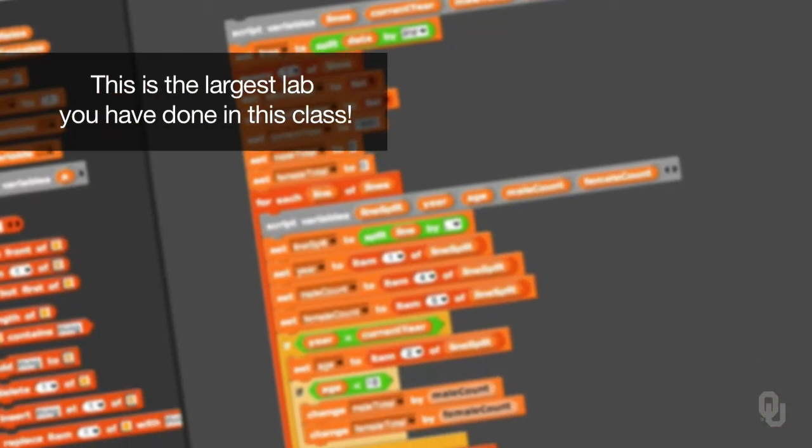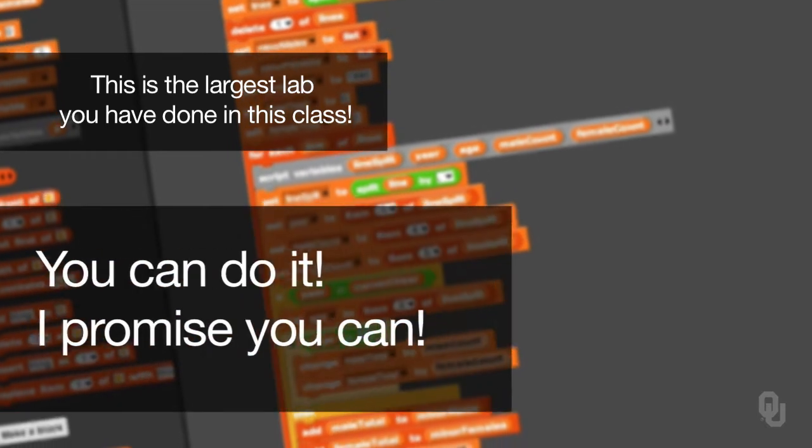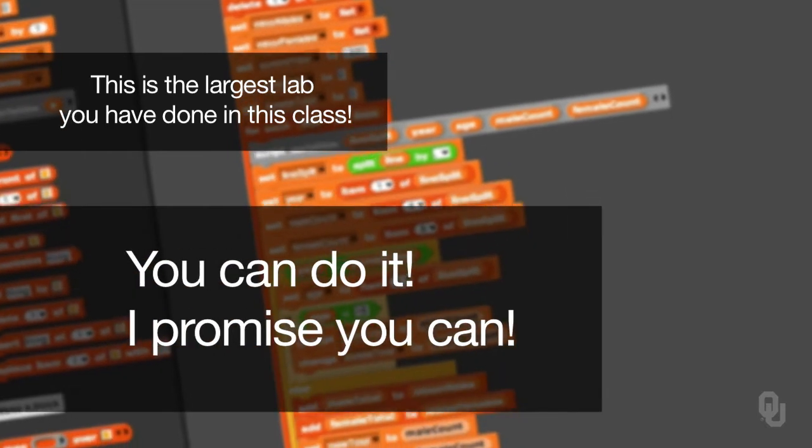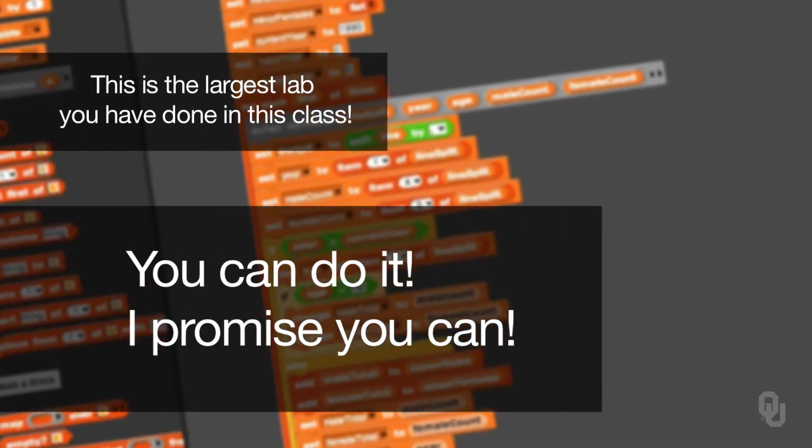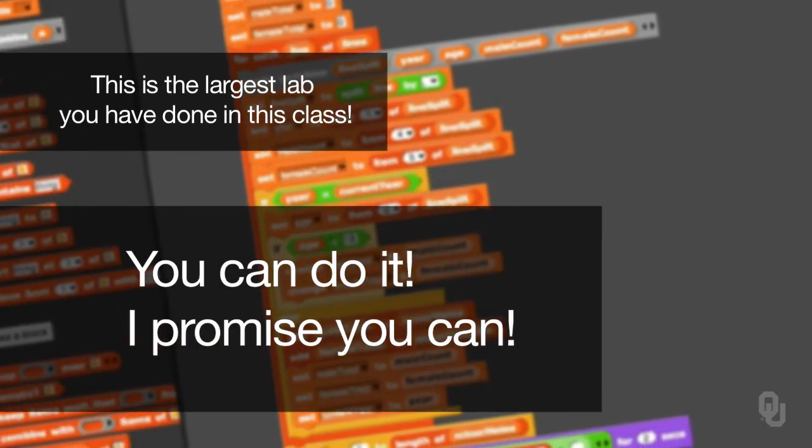This is the largest lab that you will have done all semester, but you can do it. I promise you can. It will be worth it and it will be a lot of fun and you will learn a lot.